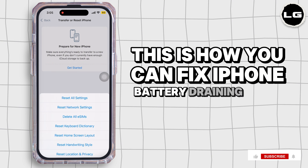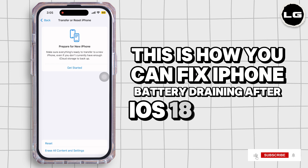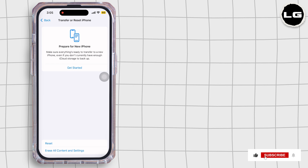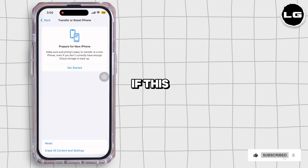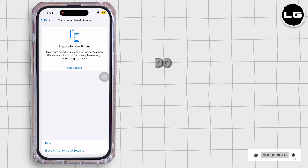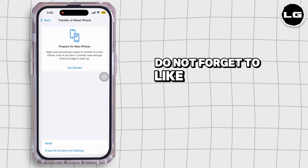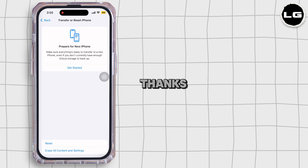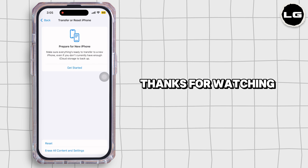This is how you can fix iPhone battery draining after the iOS 18 update. If this guide was helpful, do not forget to like, share, and subscribe to our channel. Thanks for watching.